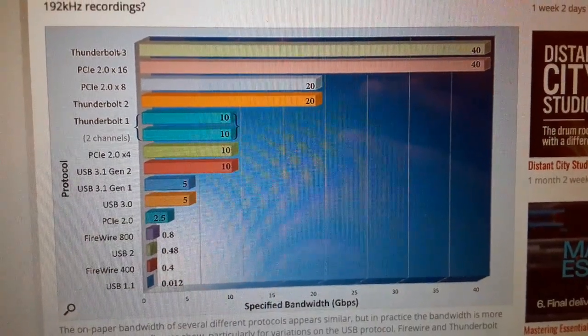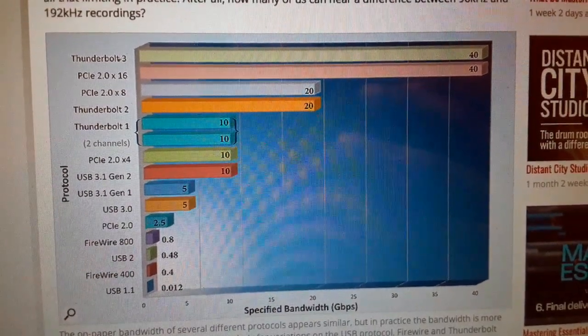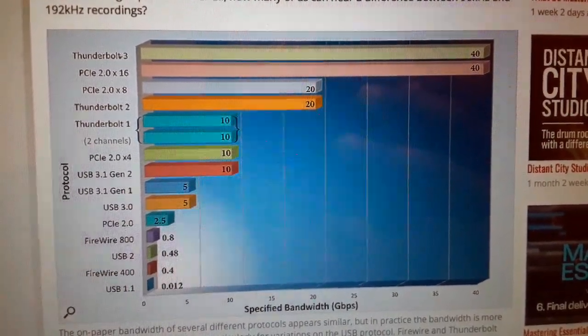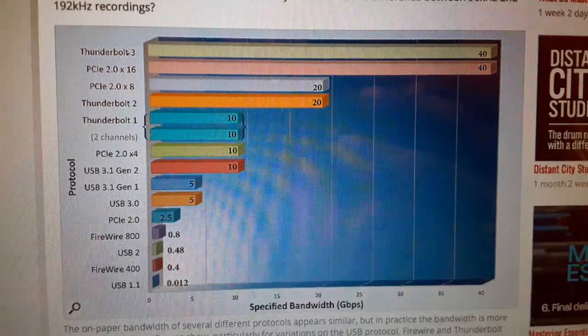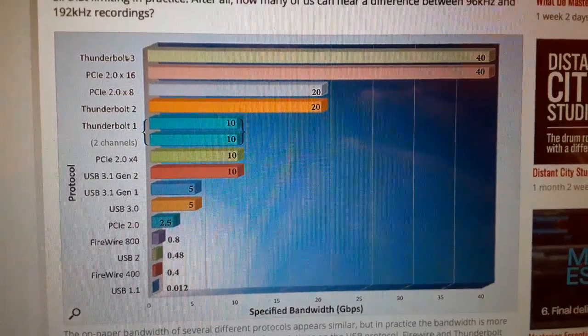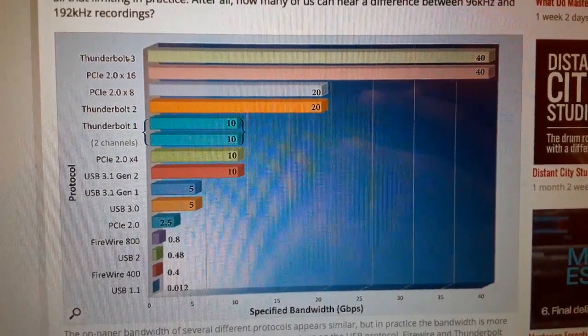Hey guys, welcome back. This is James, your tech. And today I'm going to be talking about bandwidth and latency.